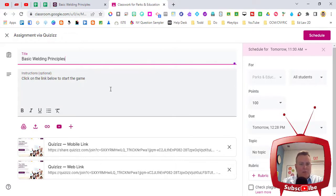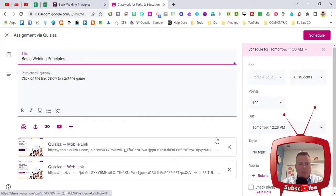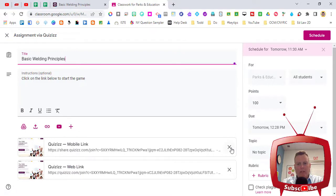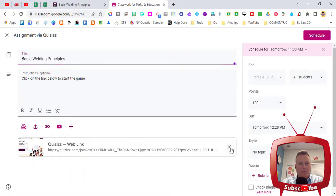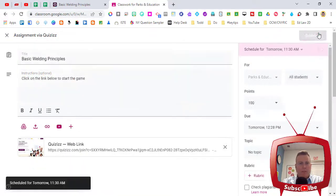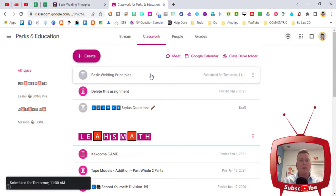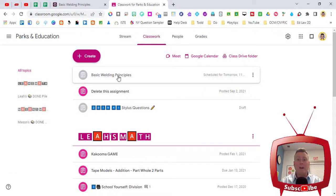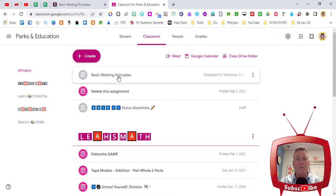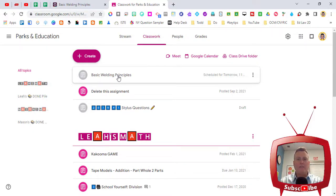If I need to put any other instructions I can, the mobile version and the web version is there. You might want to get rid of the mobile version and then just click on schedule once again, especially if kids are using Chromebooks. This will go live for you automatically, you don't have to go in and open it up to make sure that you make it live. We have it scheduled at 11:30 tomorrow so at that time it will open up as an assignment in Google classroom for your students to complete.